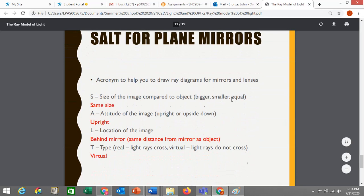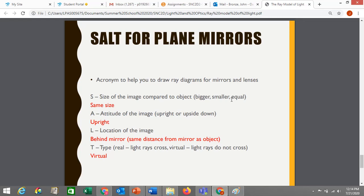For plane mirrors, SALT is always the same. For size, in a plane mirror an object is always the same size as the image. If you look at your face in a flat mirror, your face will be the same size as the image. Some people aren't convinced of this, but if you've got a plane mirror at home, you can test it — it's true. If you have something like a makeup mirror that makes your face appear larger, look carefully and you'll notice it's not flat — it's not a plane mirror. In a flat mirror, the object is always the same size as the image.